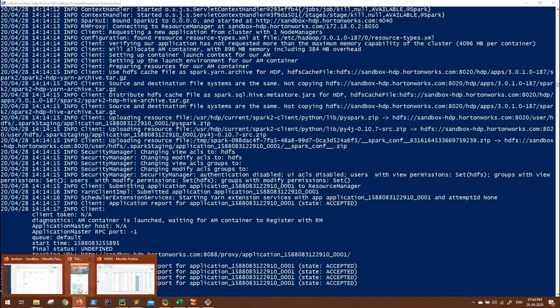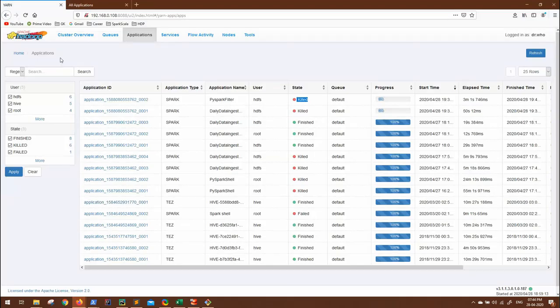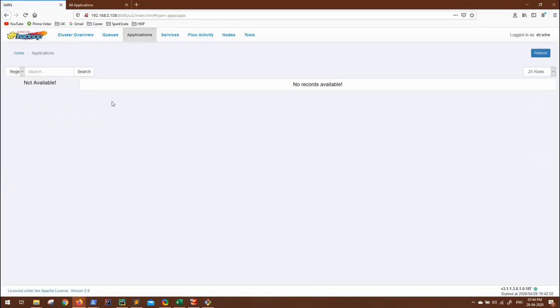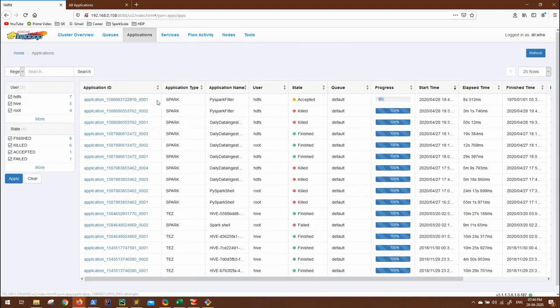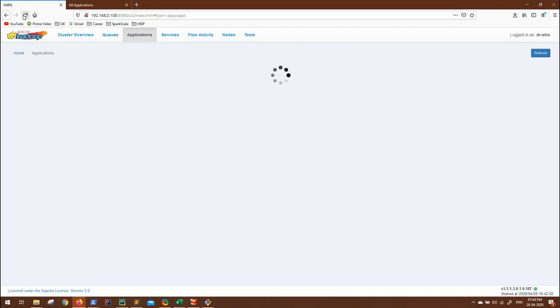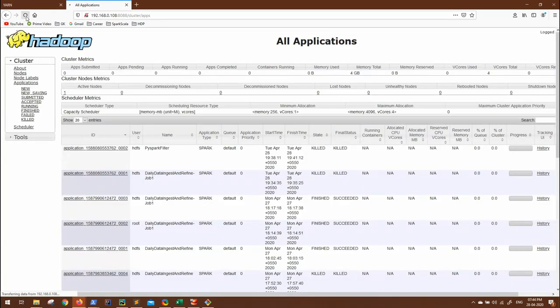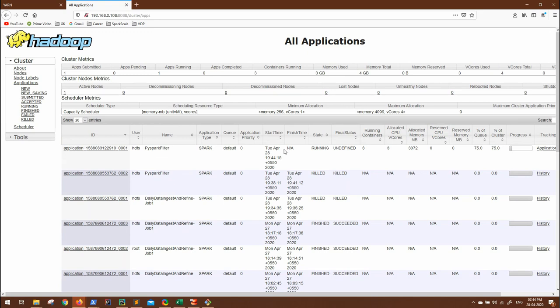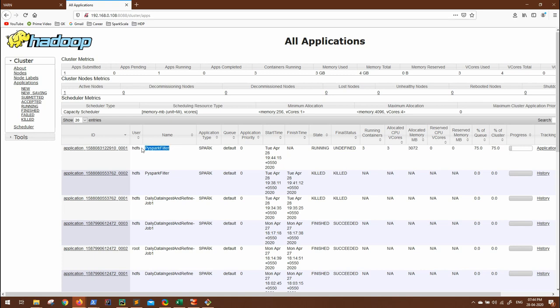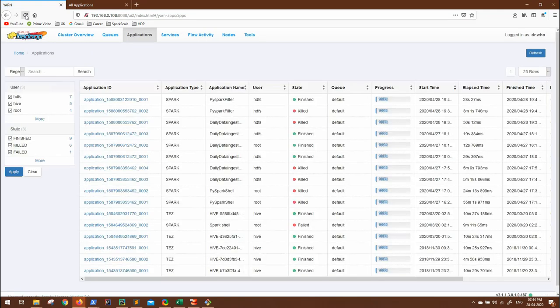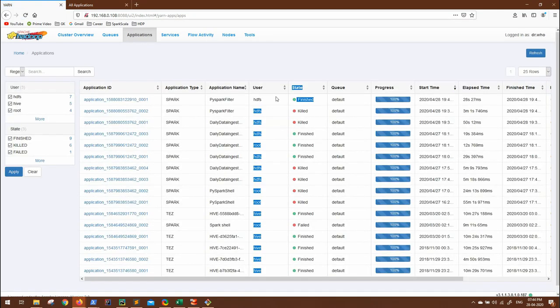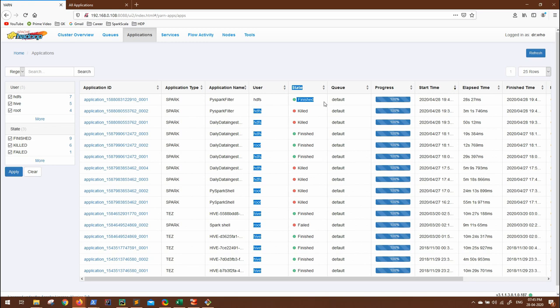Now let's go to the YARN UI. So it is in accepted state. Now you can see it has come to running state. 10% is completed. In old UI also you can see running. As of now the final status is undefined. 3 GB by default is allocated for this job. PySpark filter 75% usage. Refresh. Finish. This is finished. So finished means our output file should be generated now.